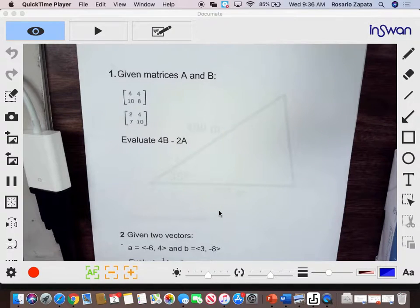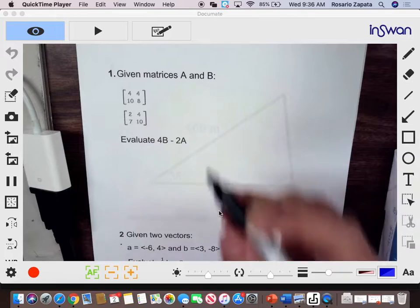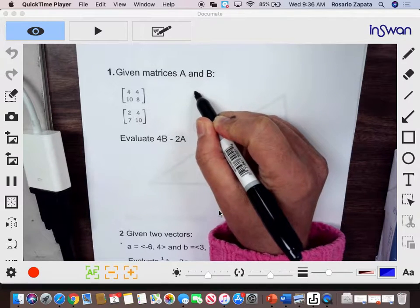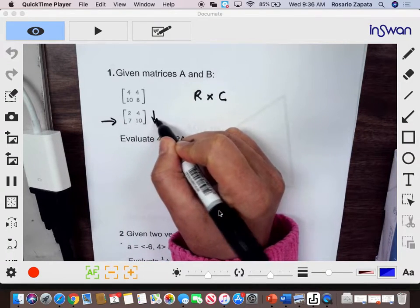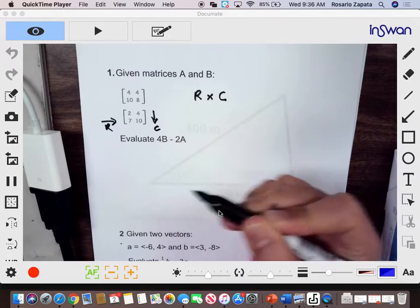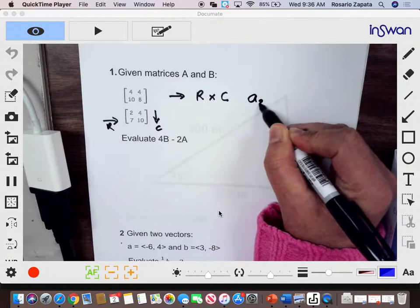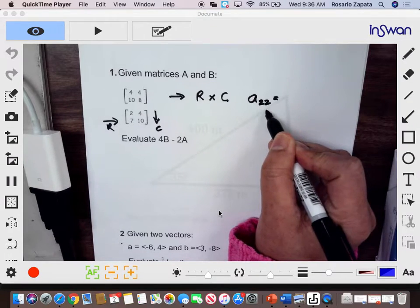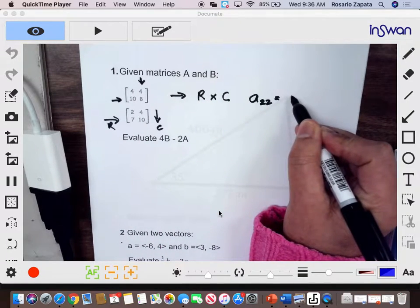Before we do the operations, I'll show you the handwork and I'll also show you the calculator work. Remember that our matrices are given in order — that's row by column. The rows are horizontal and the columns are vertical. So if I ask in this first matrix what is A22, that's second row, second column, so the value will be 8.